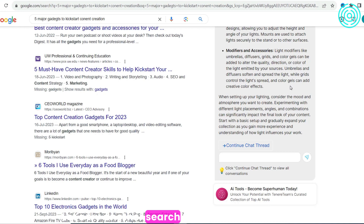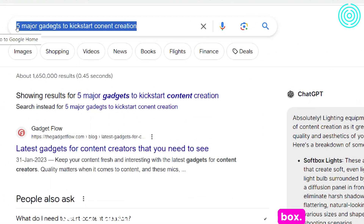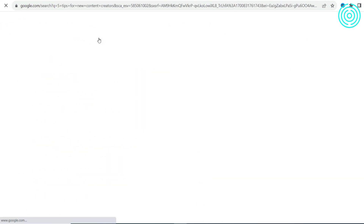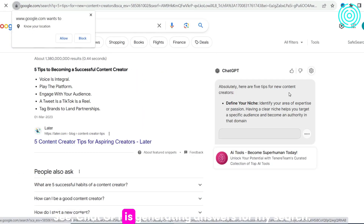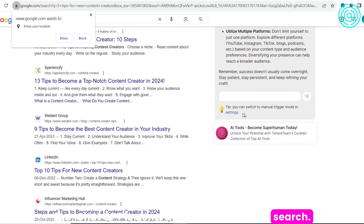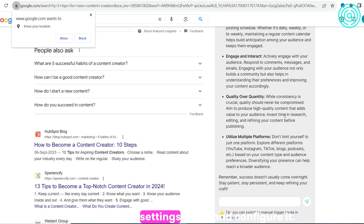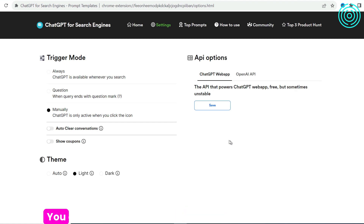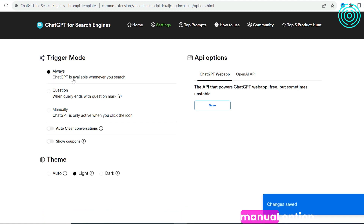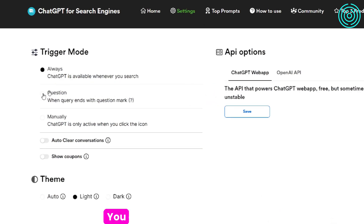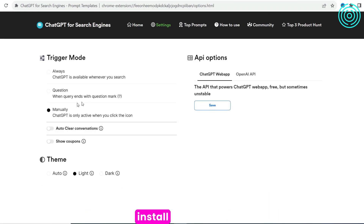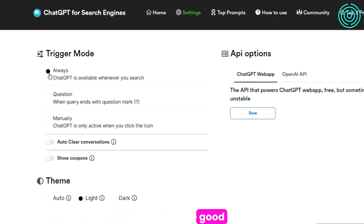Let's try another search. In the search box, let's try '5 tips for new content creators.' See, ChatGPT is generating answers for my search. Let's go to the settings icon and configure it. Right here is the trigger mode — on our end it is set to always. You can set yours to the question or manual option. You don't need to do anything special to get this extension working. Once you install it from the Chrome Web Store, you're good to go.